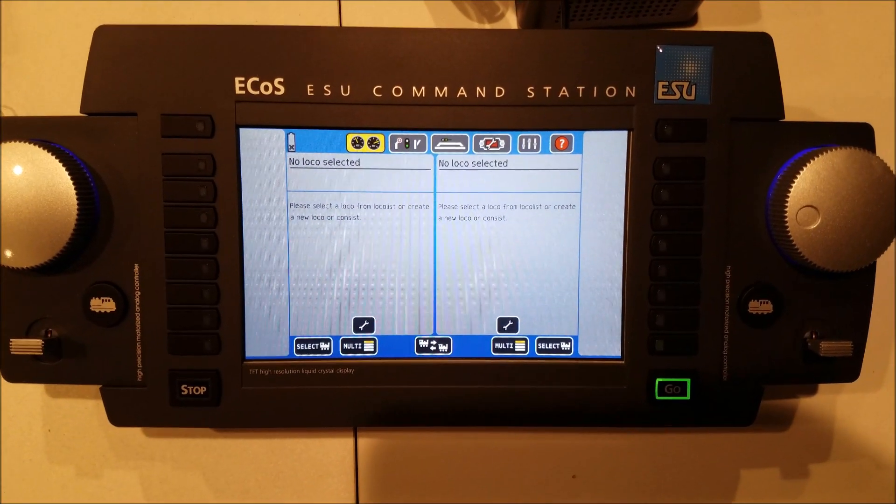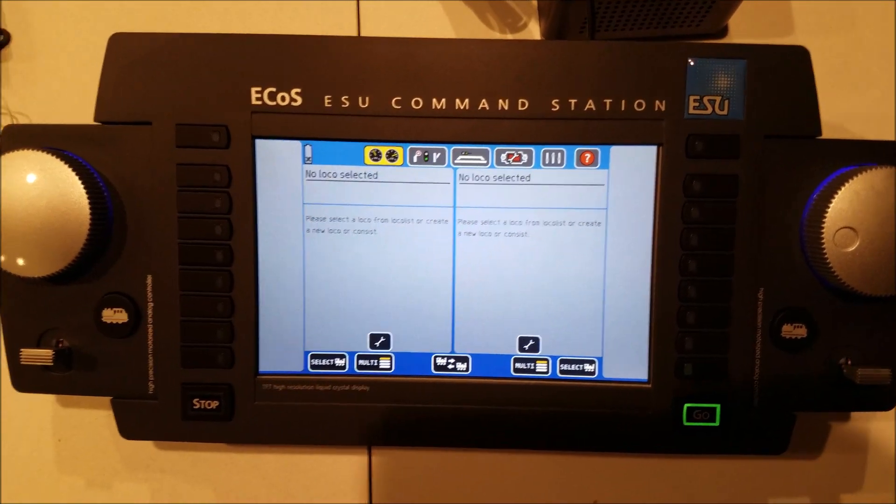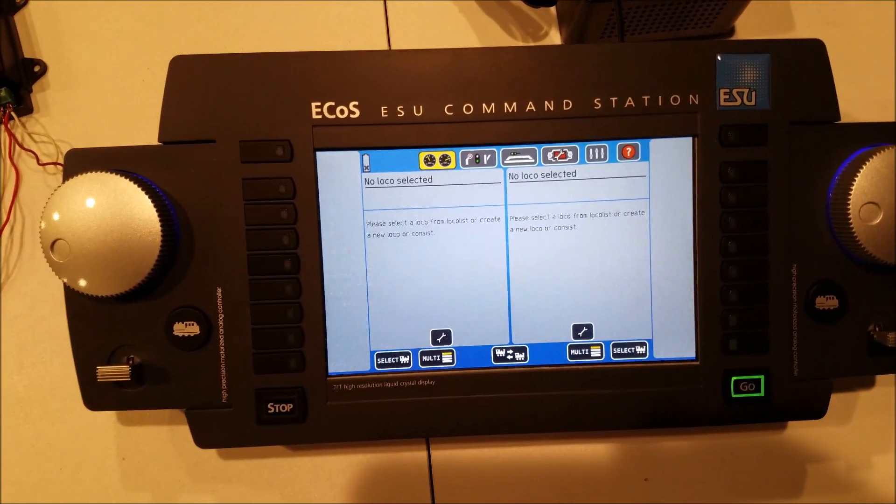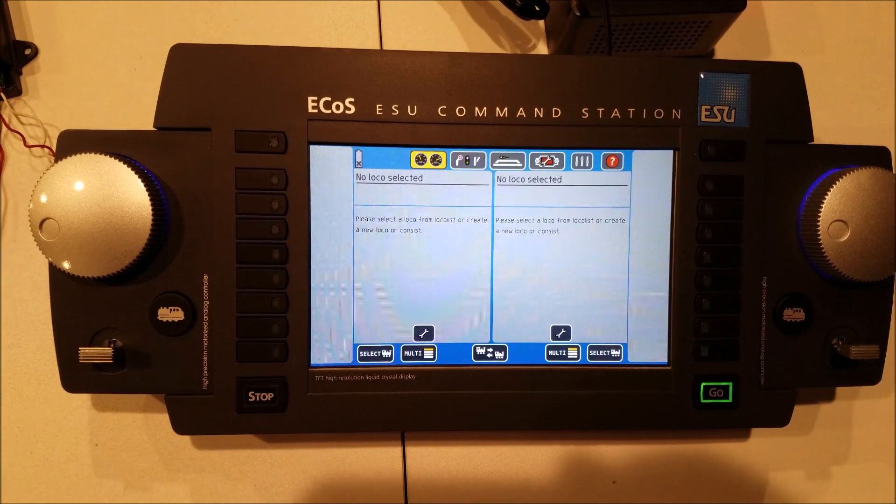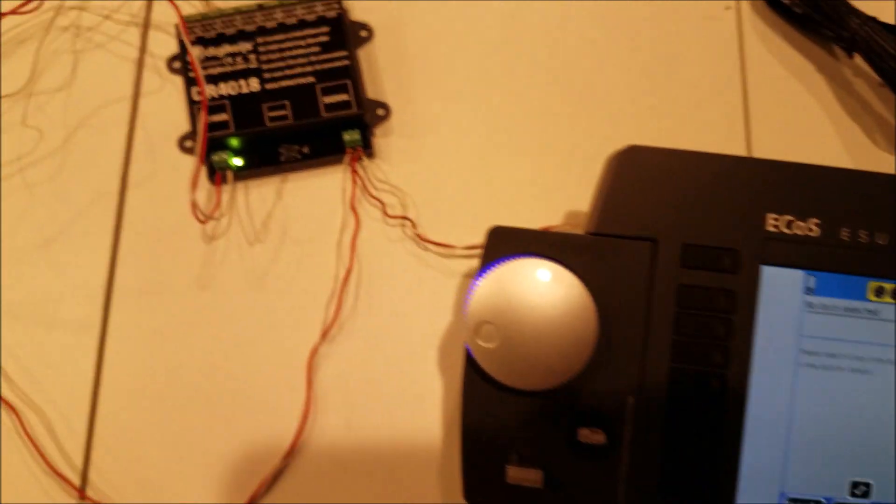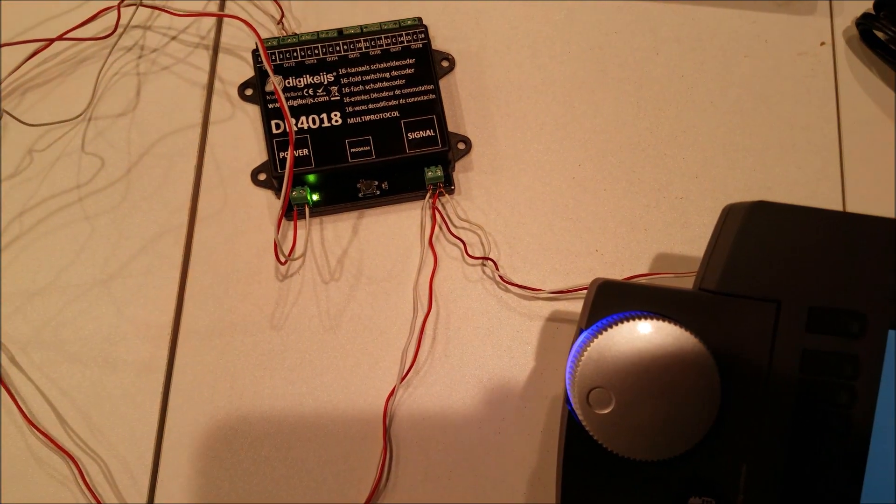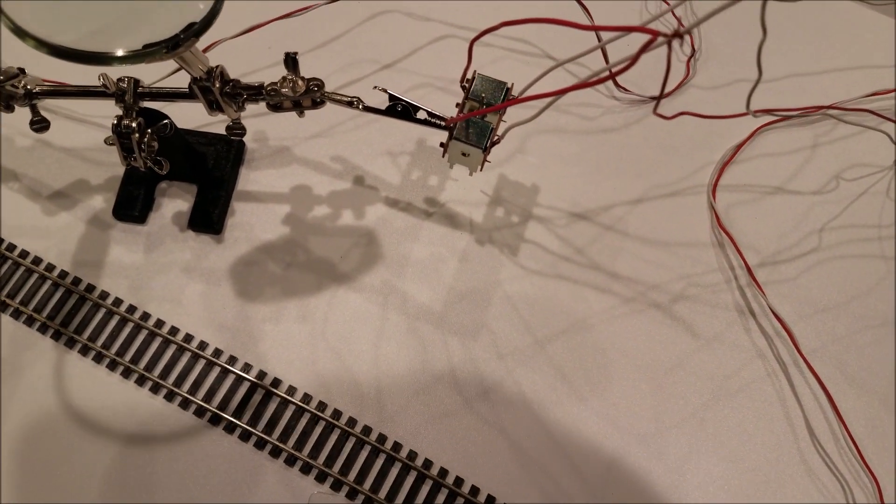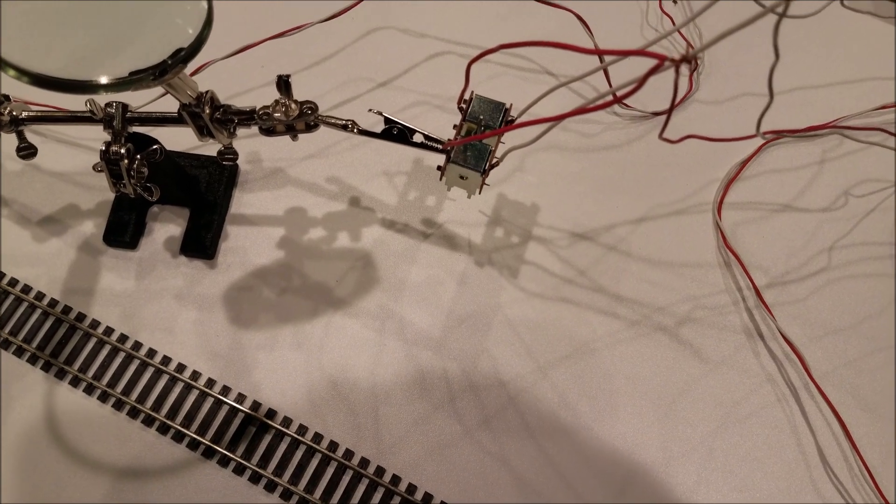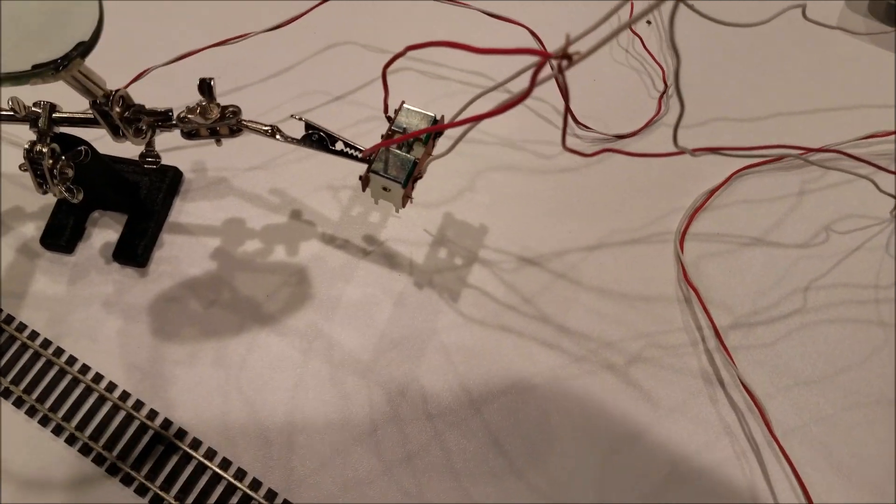Hi, this is Ryan with Iron Planet Hobbies, and in this video I'm going to show you how to set up the ESU ECOS to work with the Digikyze DR-4018 controlling a PL-10 Pico turnout motor.